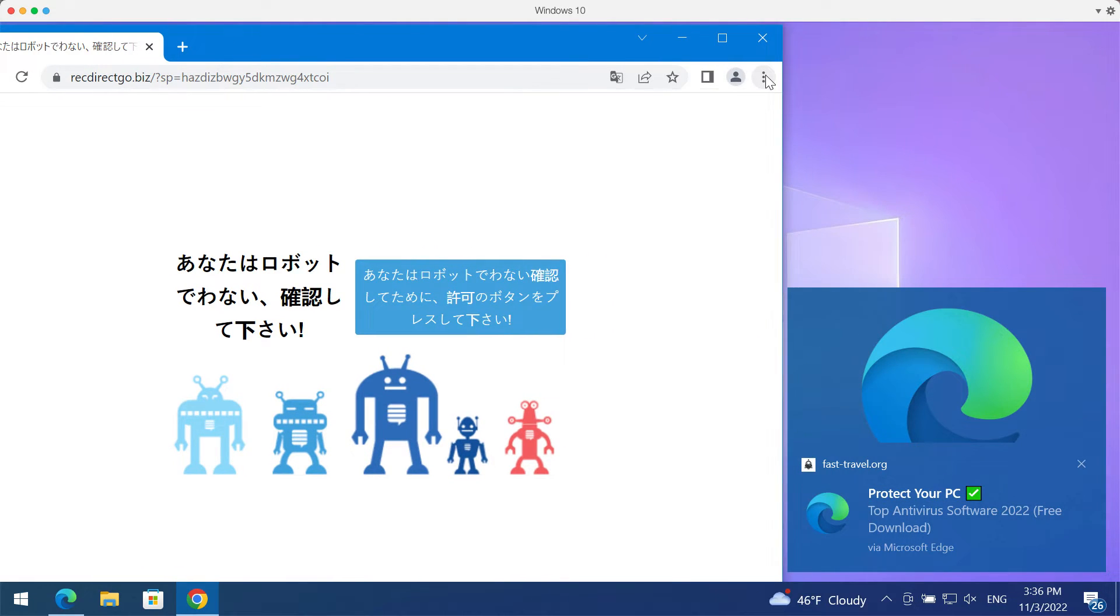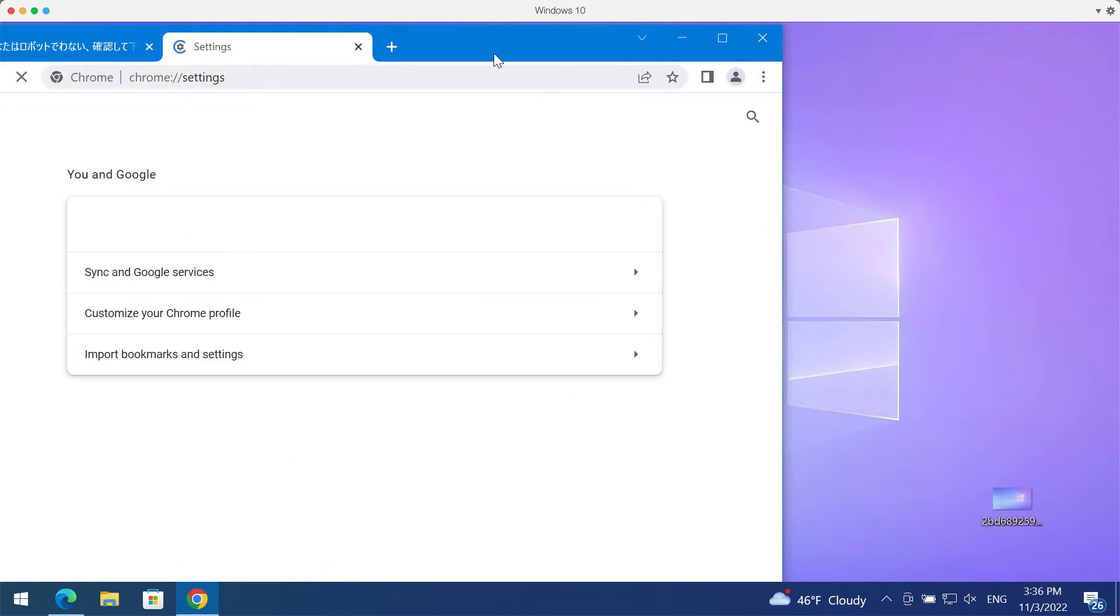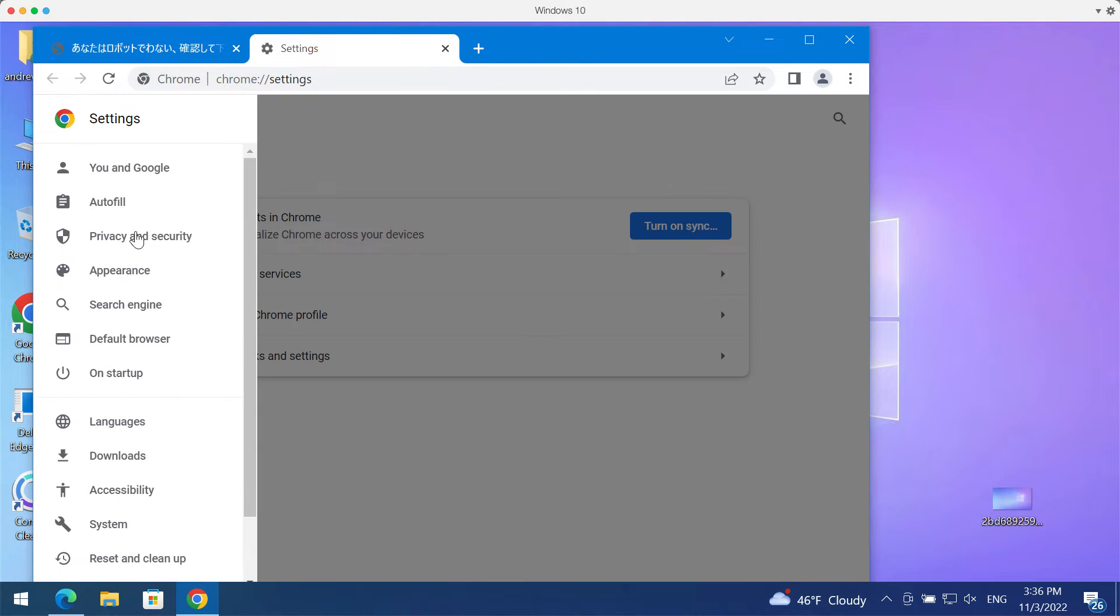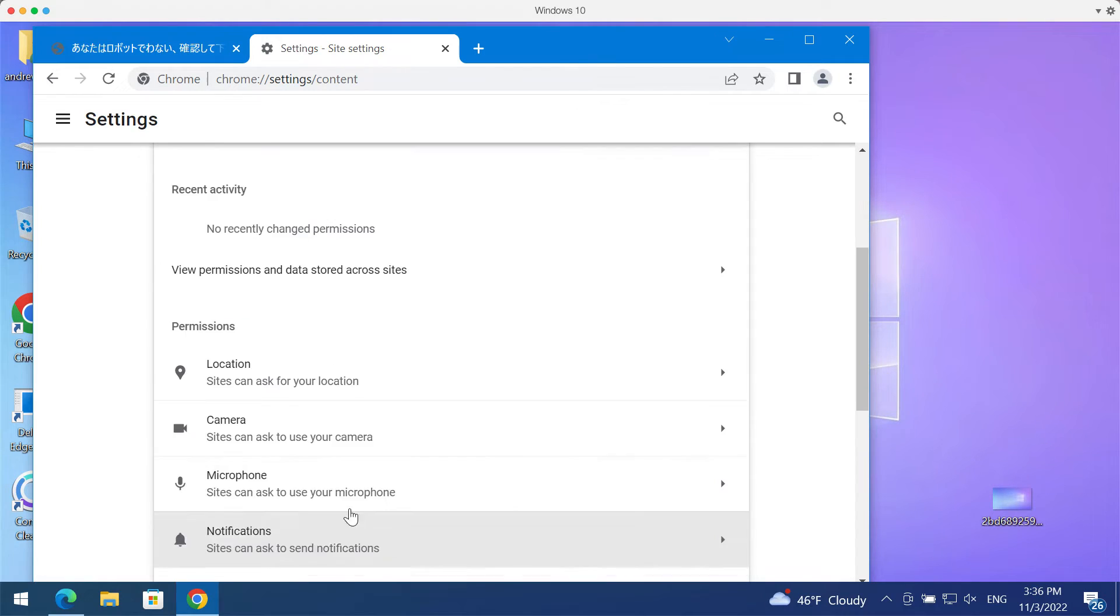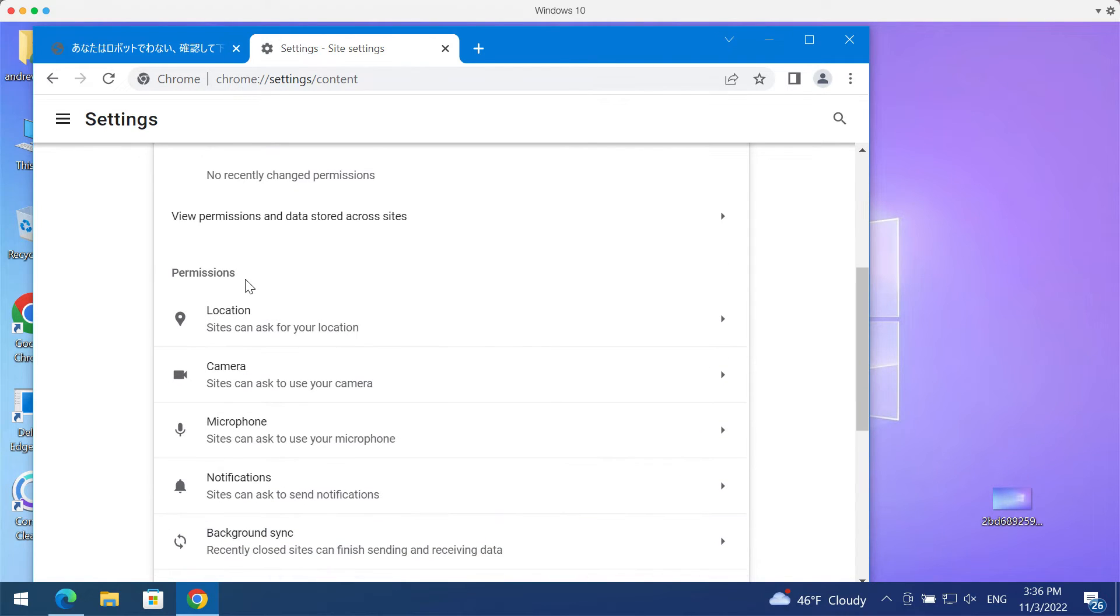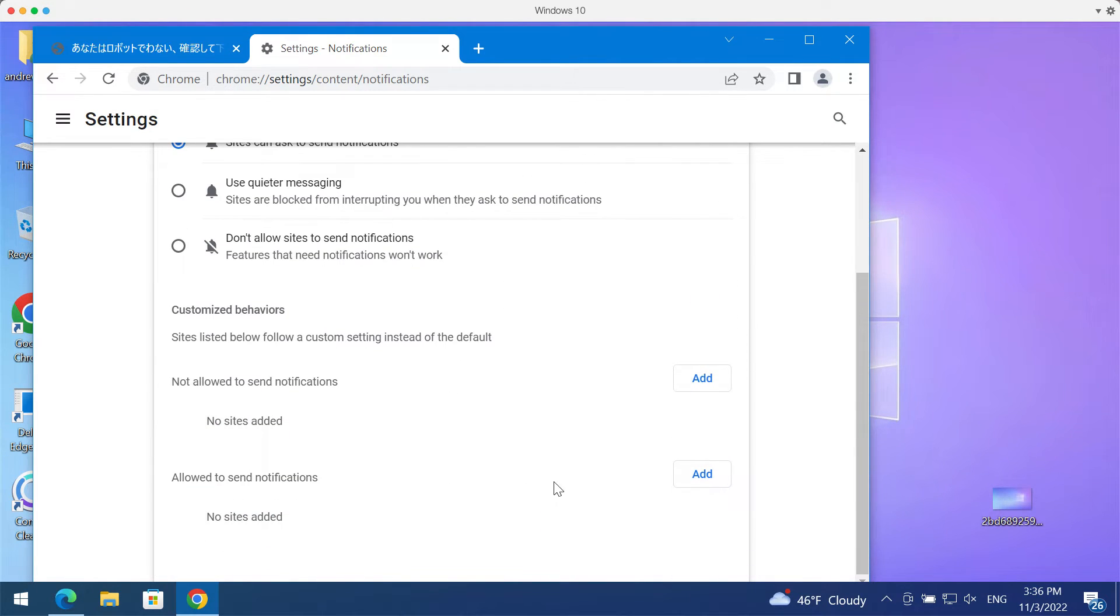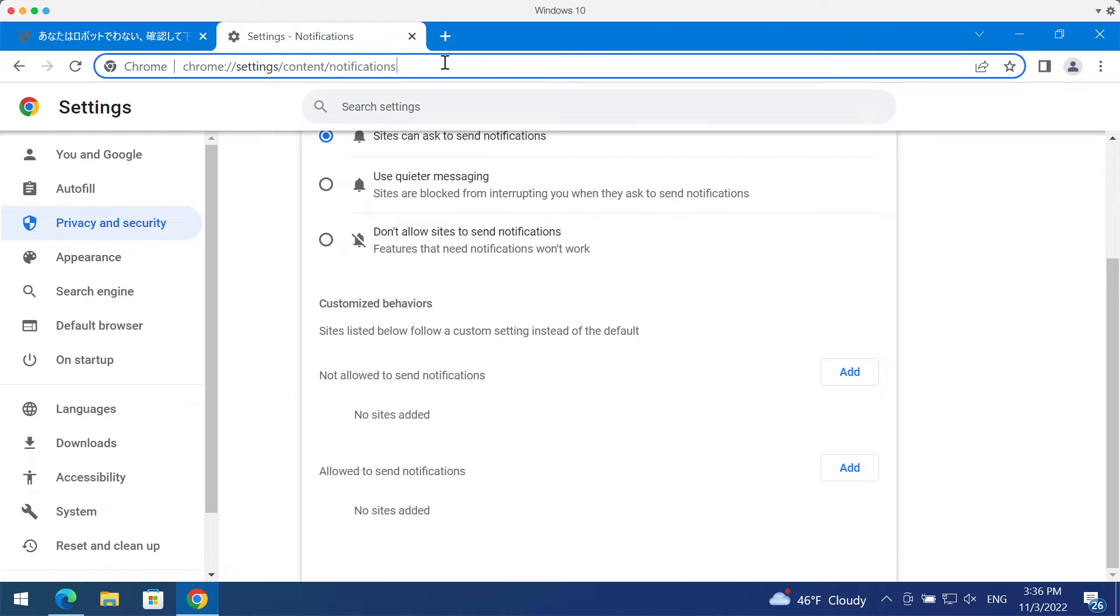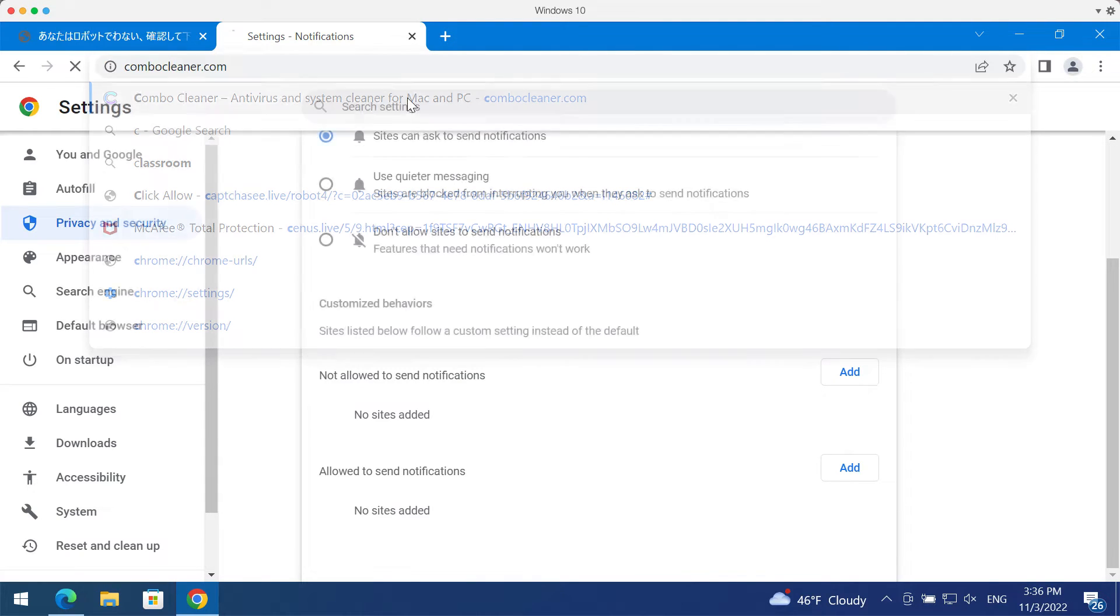Access the menu, go to settings, then select privacy and security, site settings and in permissions choose notifications. Pay attention to the websites allowed to send notifications and when you find any malicious sites get rid of them.